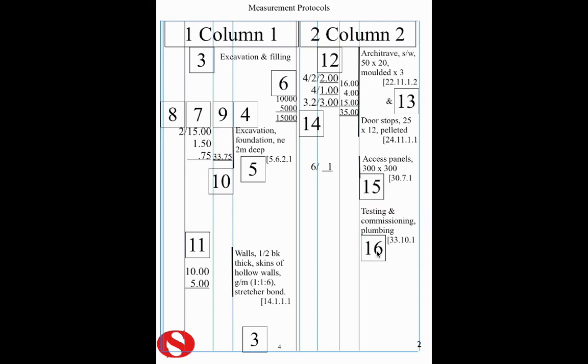Itemized items are next, where we're doing testing and commissioning in this particular case. And we're simply itemizing it.